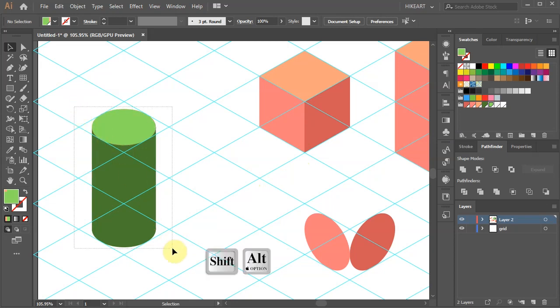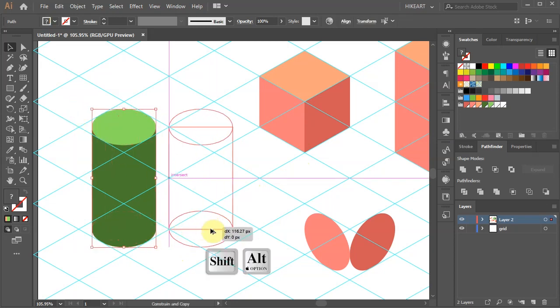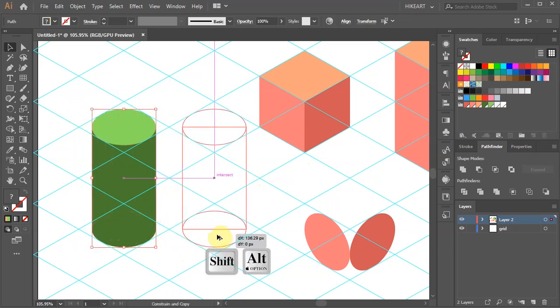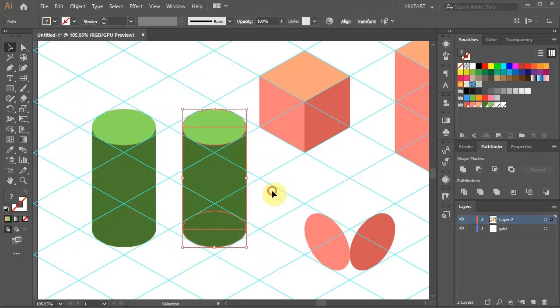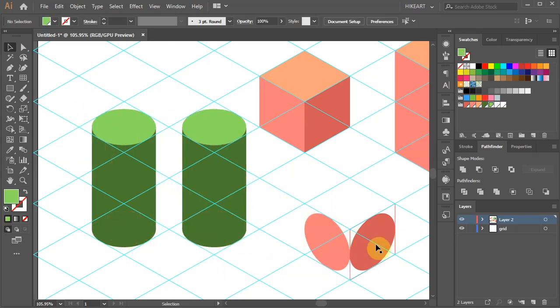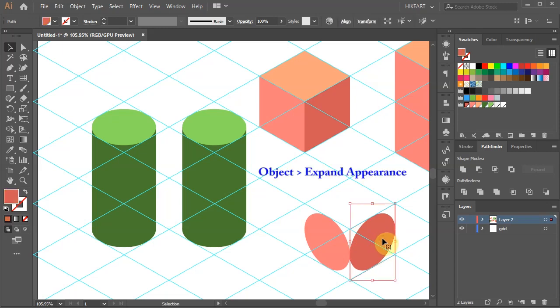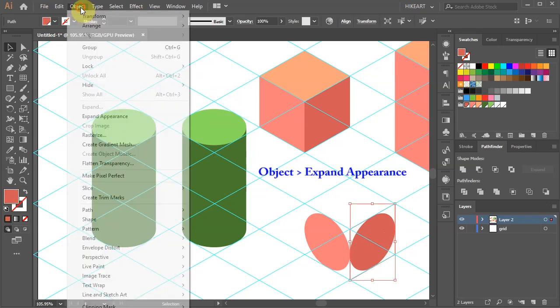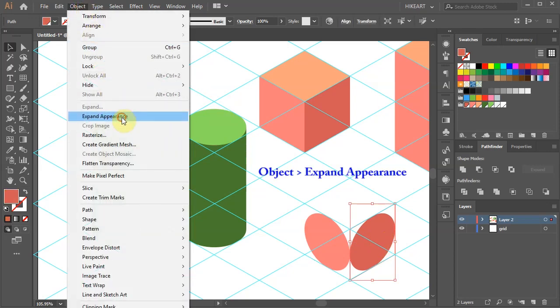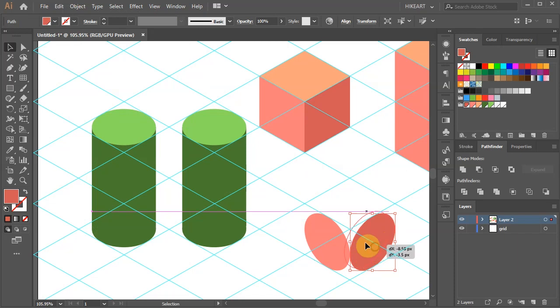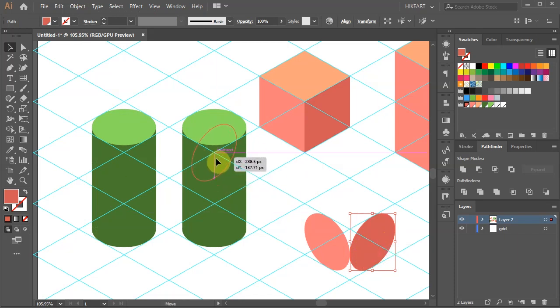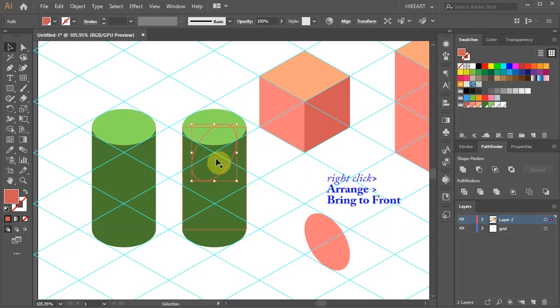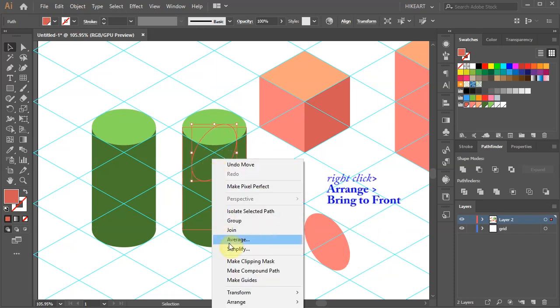Let's copy this cylinder. Now select the other oval shape, expand its appearance, place it over the cylinder and bring it to the front.